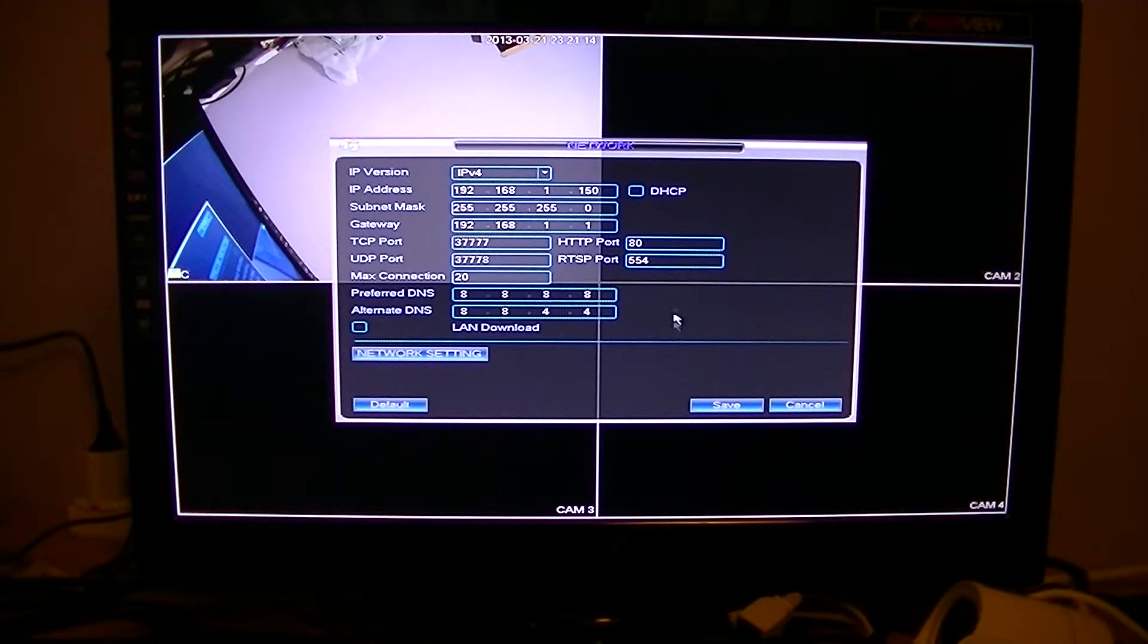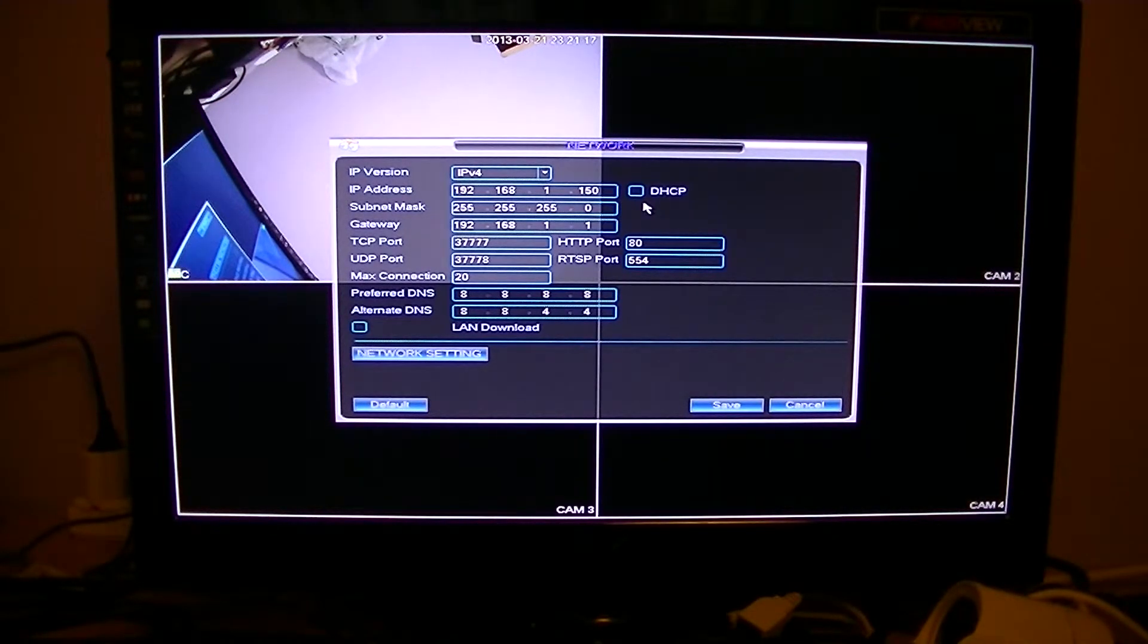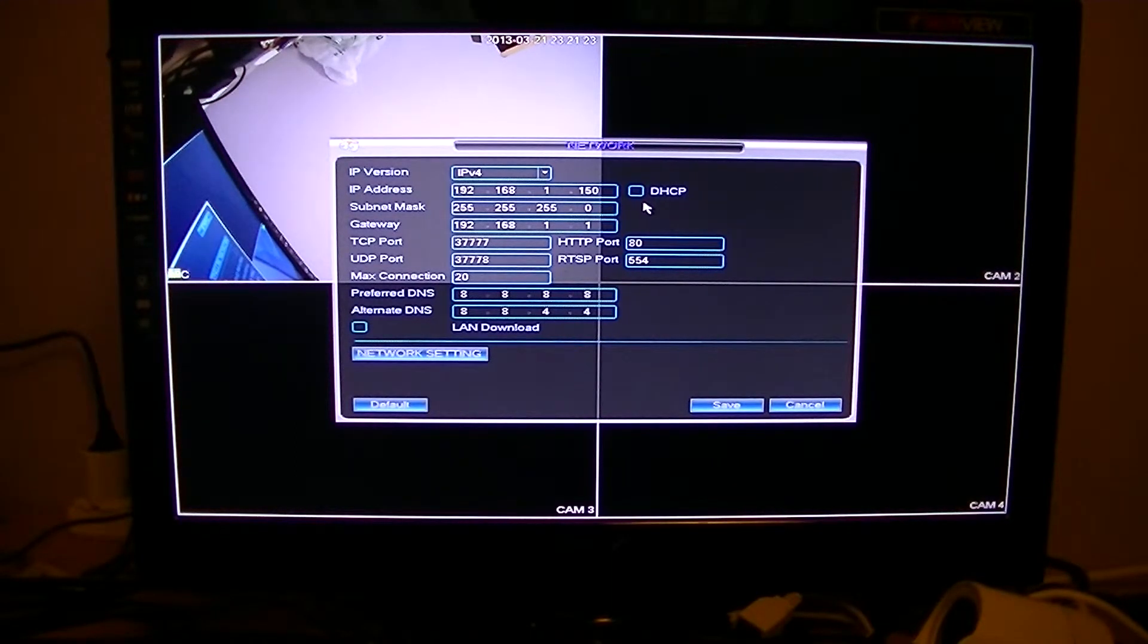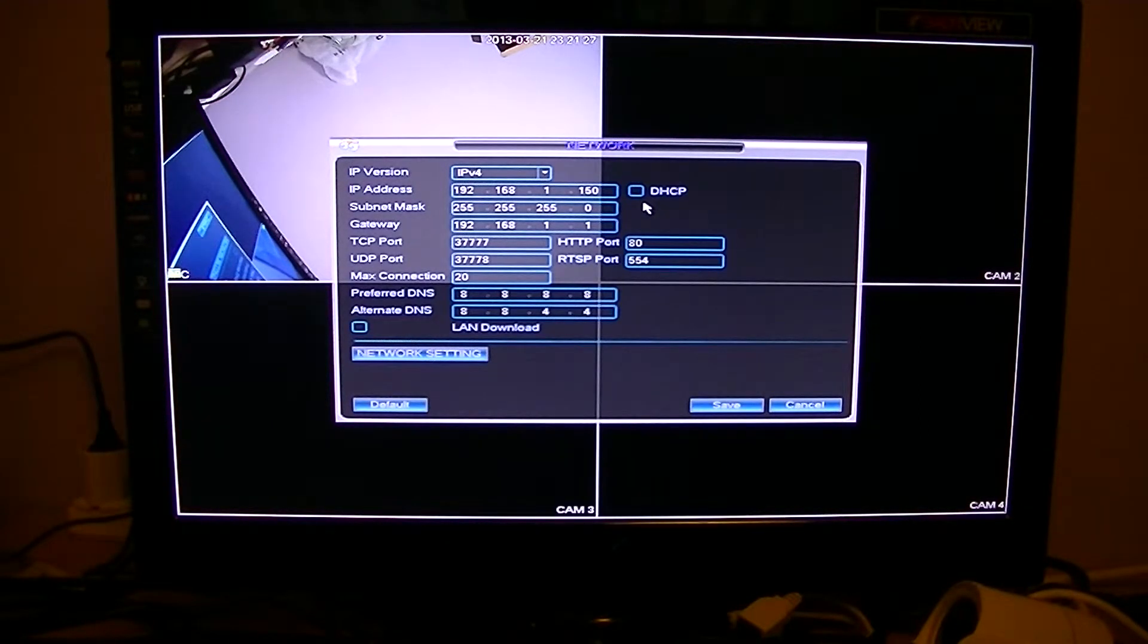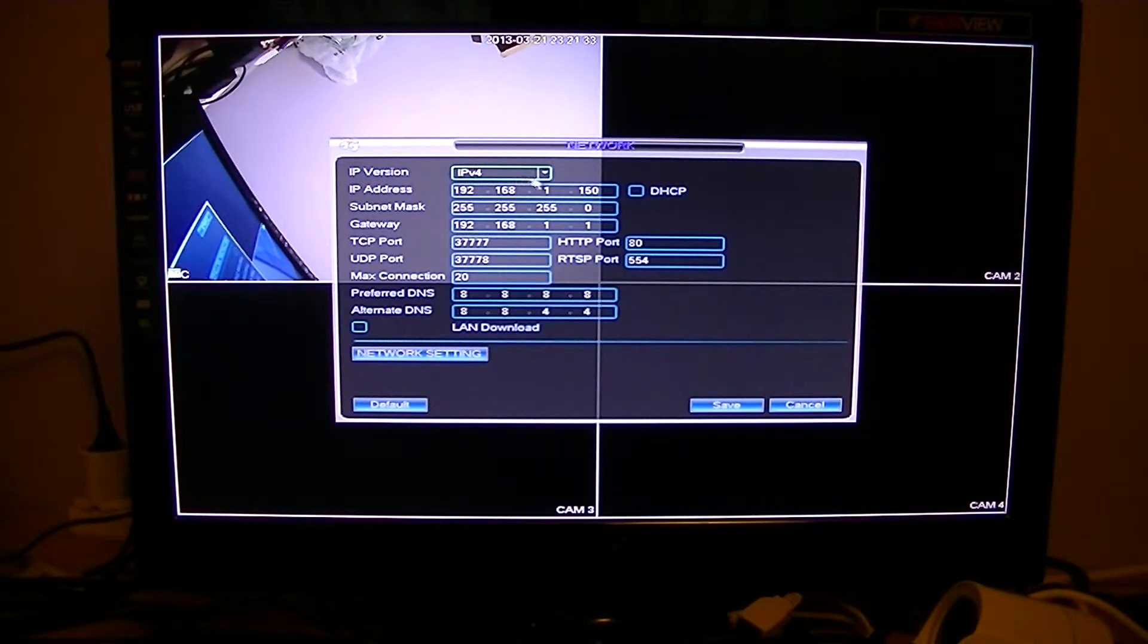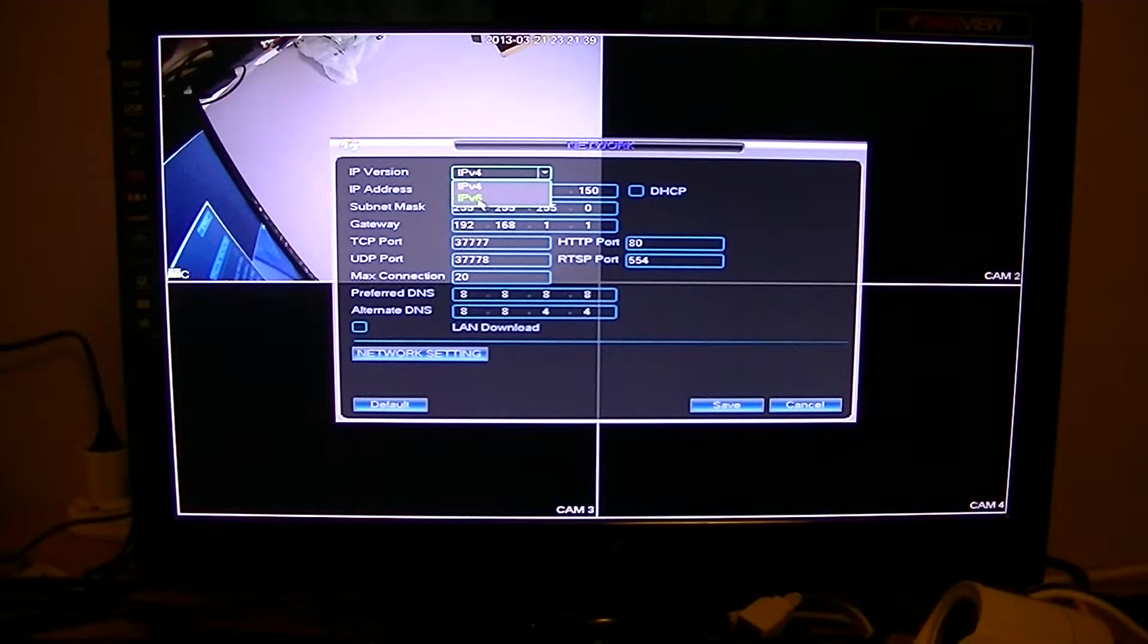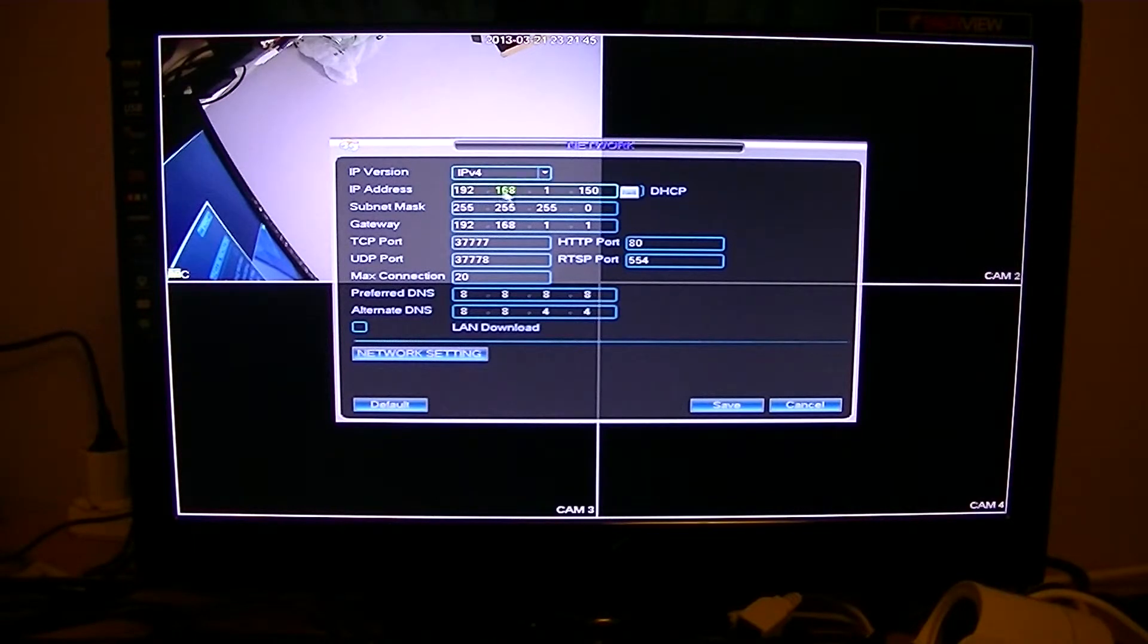You'll have a range of settings here you can enter. The first thing you should do is use a tool called IP Config on your computer. There's another video in the series showing you how to do this and what information you can glean from it. In general, you'll want your IP version to be IPv4. There is a newer standard called IPv6, but the vast majority of people will be using IPv4.